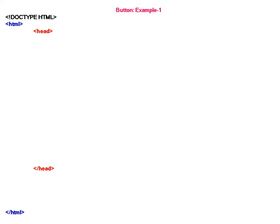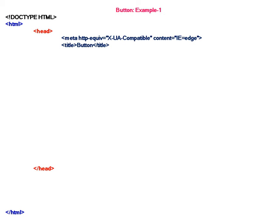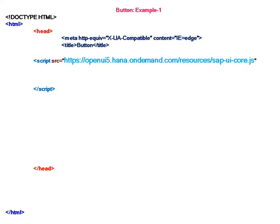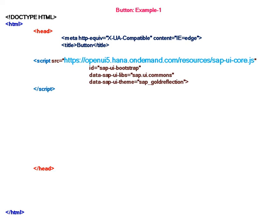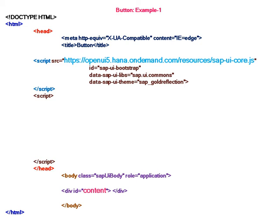Working in Notepad, button example one will start with HTML definition, HTML tags, the heading section tags, and the meta tag for the web browser Internet Explorer and the title which is button. Then the SAP UI5 definition script, bootstrap ID, the libraries and the theme which we are going to use, that is gold reflection. We will come later to the second script part. The body section - the same sap.ui body should be written in the body section.